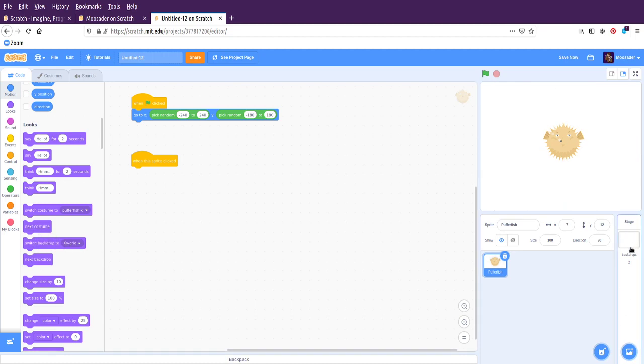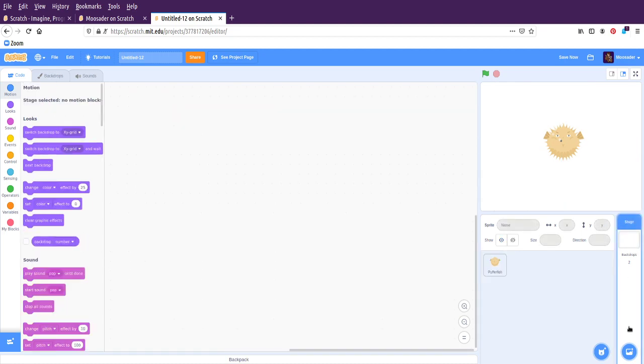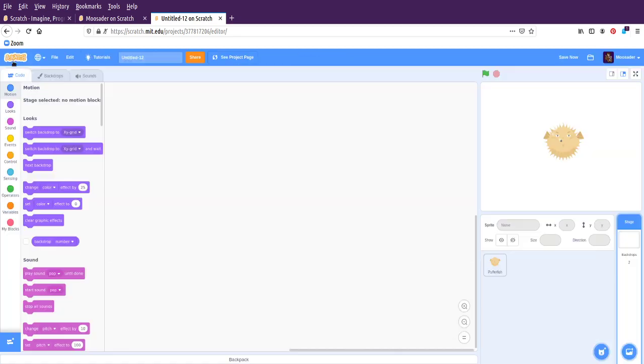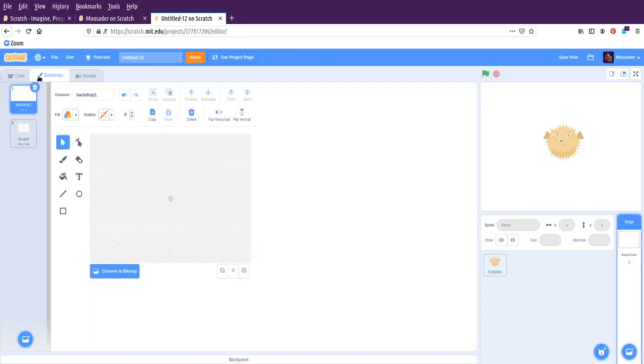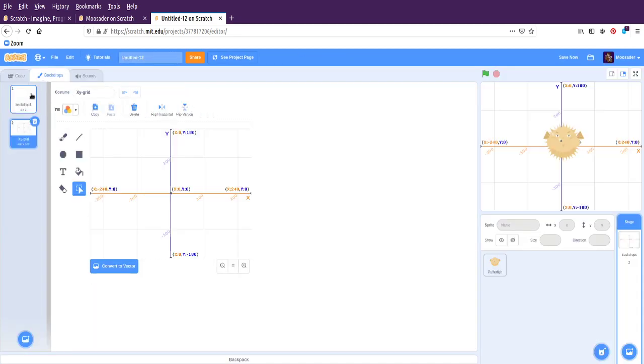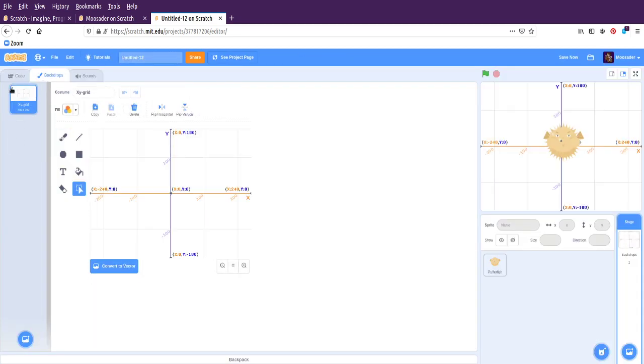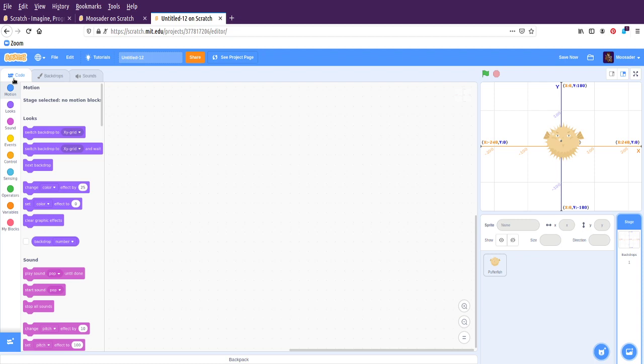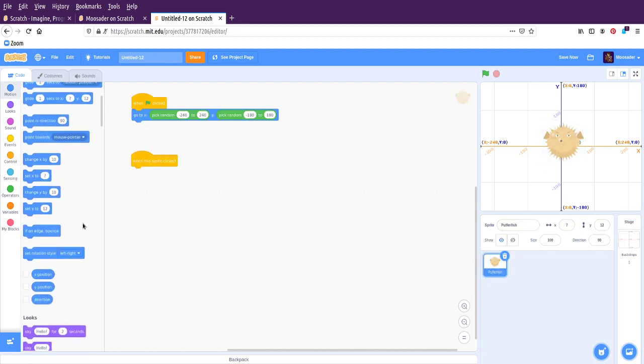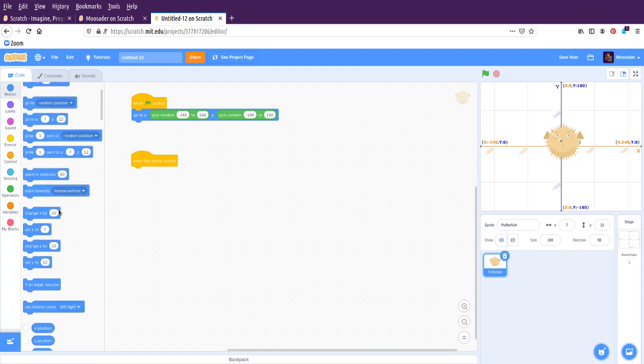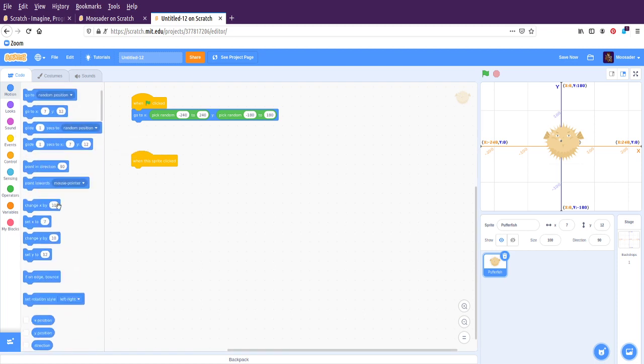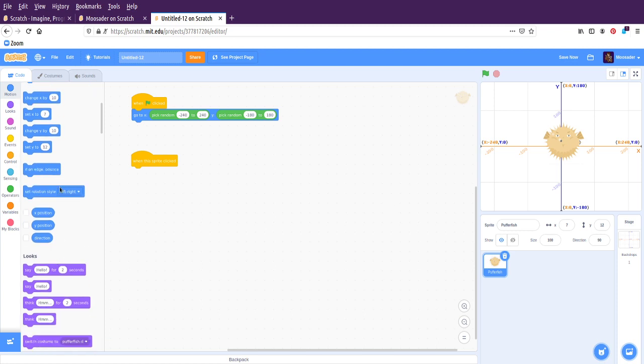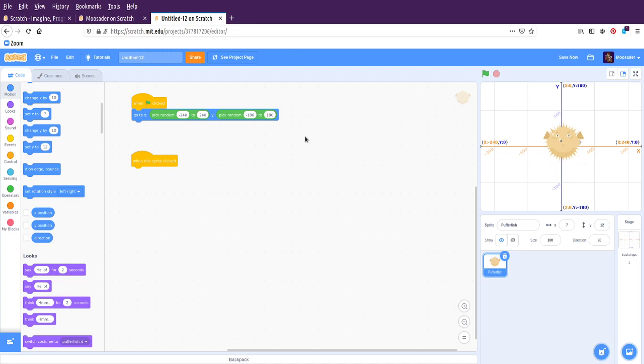We could also change the backdrops. We haven't really done anything here. Oh, it didn't. What happened to my backdrop? Oh. So we have backdrop one, but we could have multiple ones in here as well. So back to the puffer fish code. We can move it around. We could make it go to the mouse cursor. You could rotate it. You could bounce it if it's on the edge. And you can also get its x and y position if you wanted to.